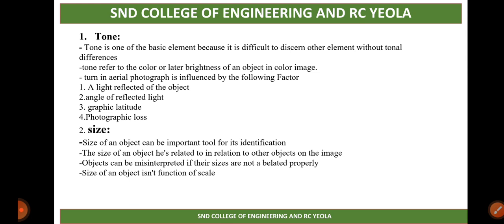The first element is tone. Tone is one of the basic elements and it is one of the more difficult ones for identification. Tone refers to the relative brightness of an object in a color image. In a color image, tone is related to the brightness of an object.